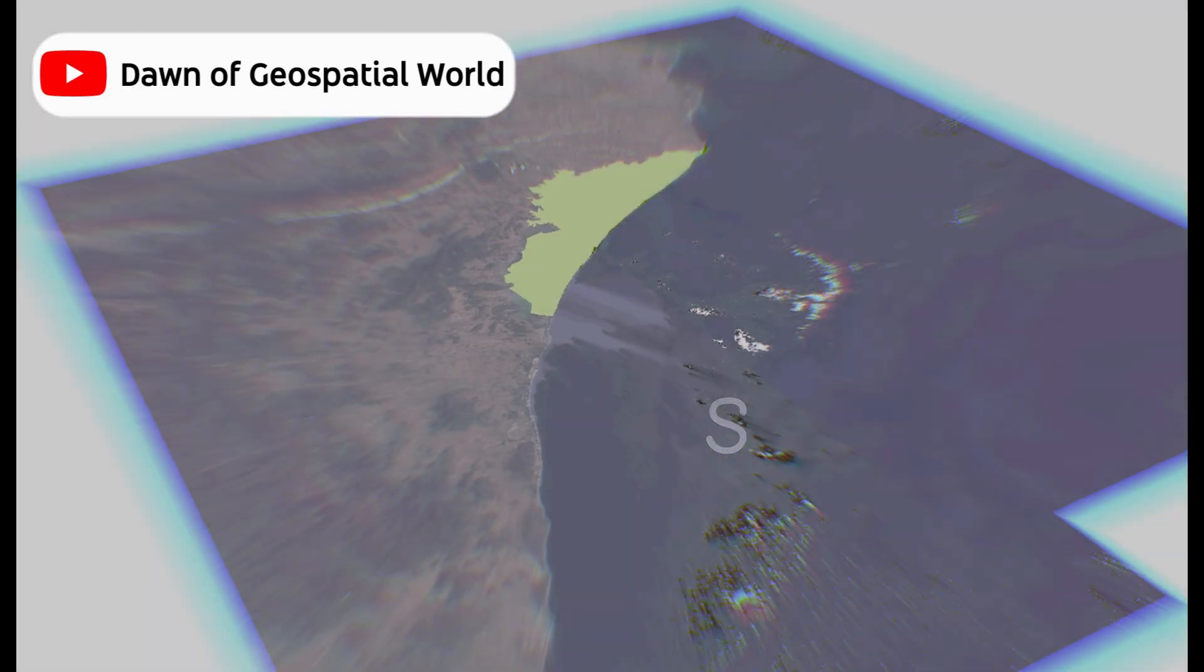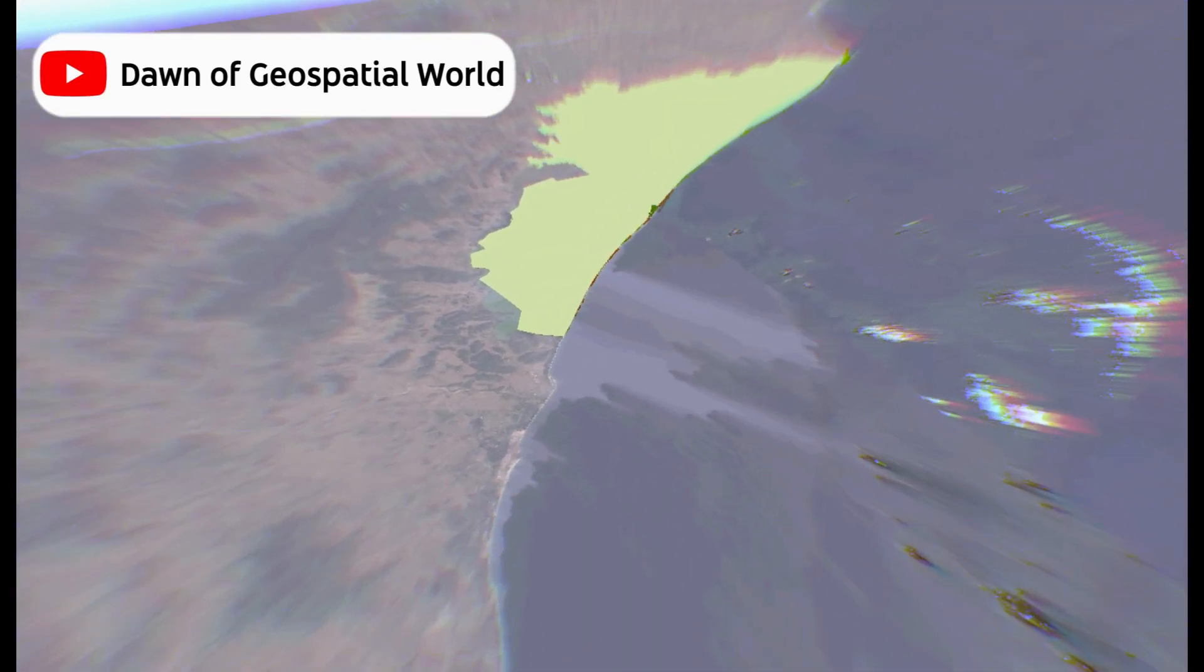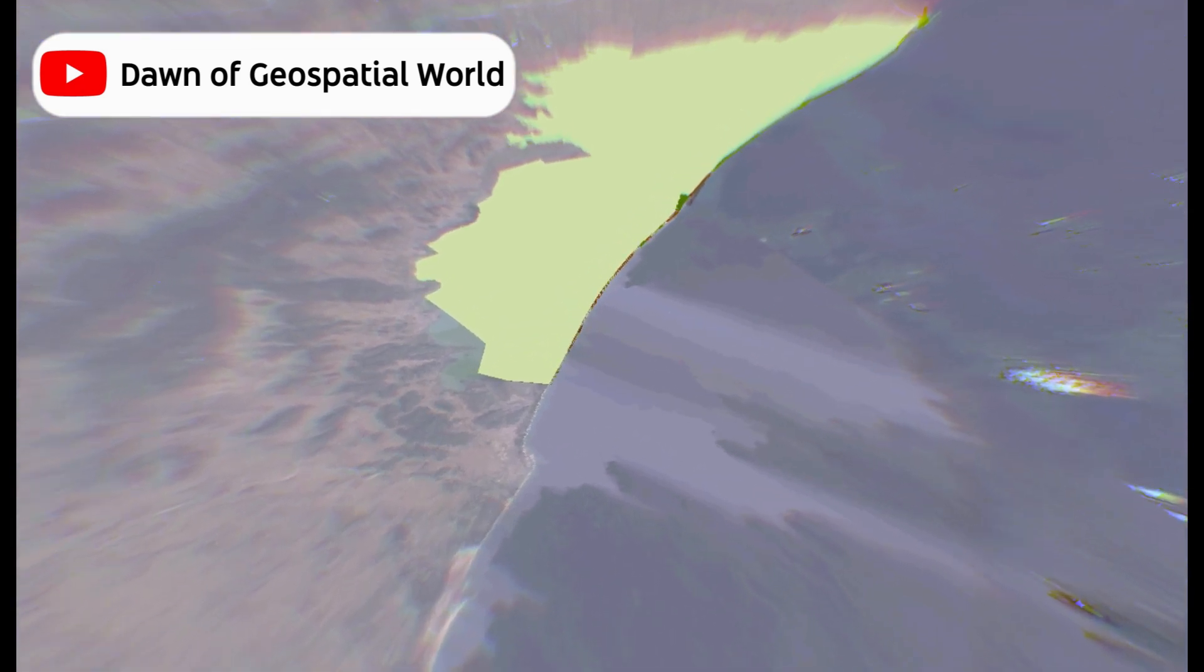Today, we will see how we can visualize shoreline erosion and deposition rate in 3D.